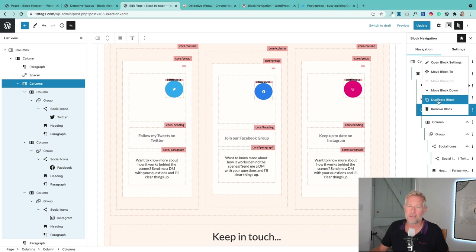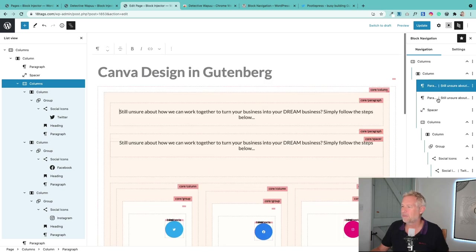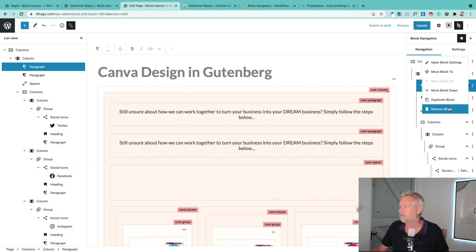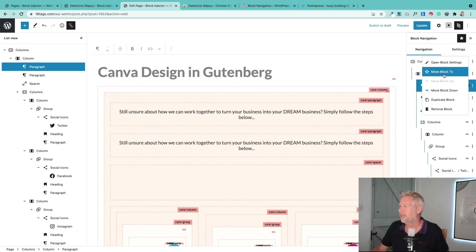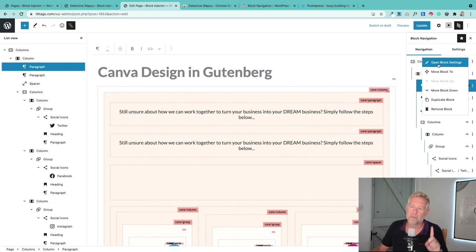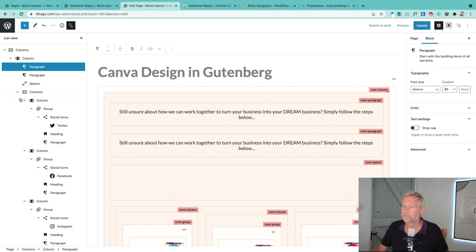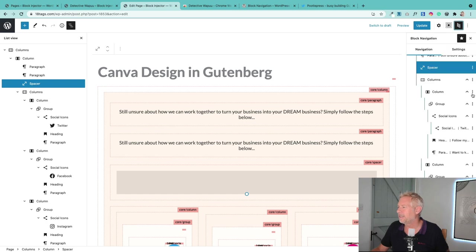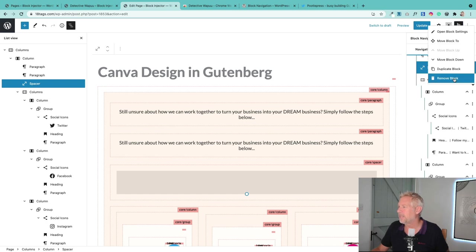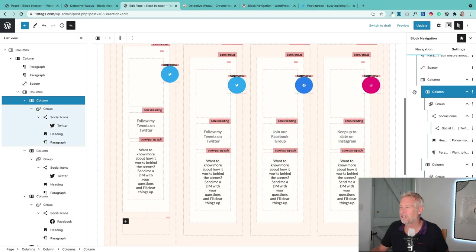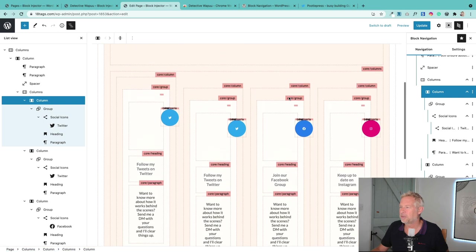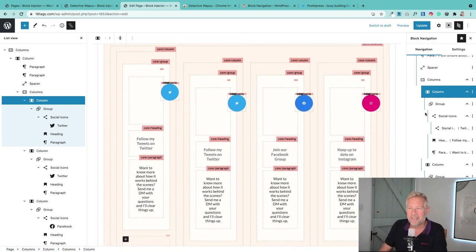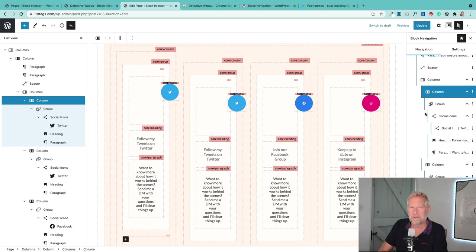And you can also open block settings here, which actually does the same thing if you click on it. But the main difference, really, the useful stuff for me, is to be able to duplicate. I mean, that's really cool that I'm just duplicating blocks from the sidebar. That's called Block Navigation—it's like the Gutenberg list view on steroids.